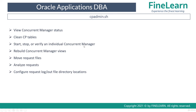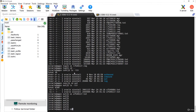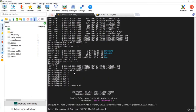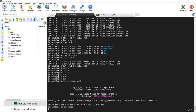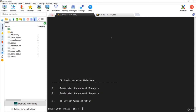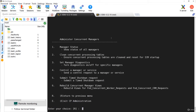You can also stop, start, and verify individual concurrent managers, rebuild manager views, move request files, analyze requests, and configure the request log file and output locations. Let us go to the OS level and run cpedmin.sh — provide the apps password. You can see options to administer concurrent managers and administer concurrent requests. Selecting the first option, you can see the manager status.